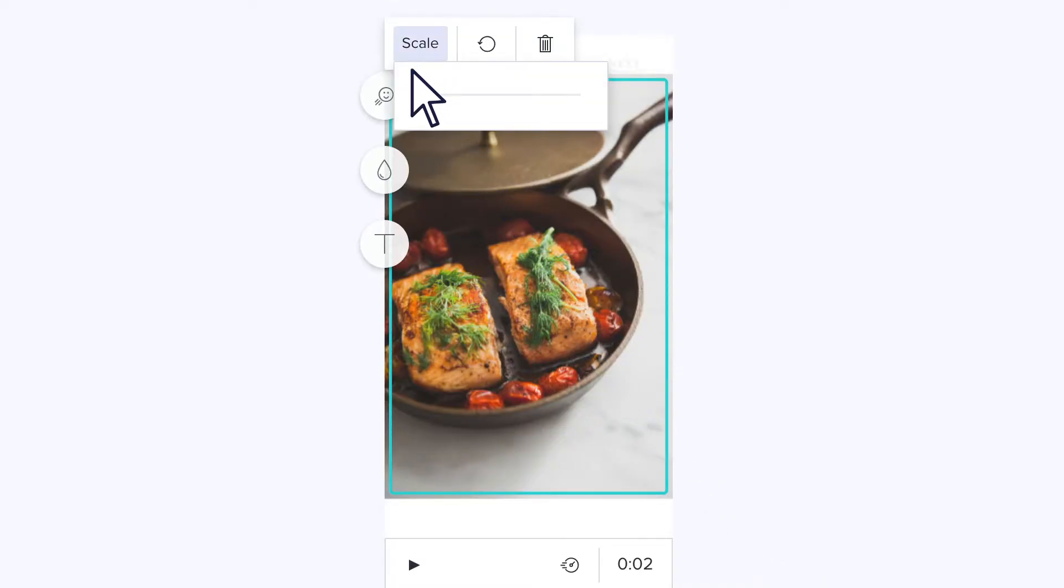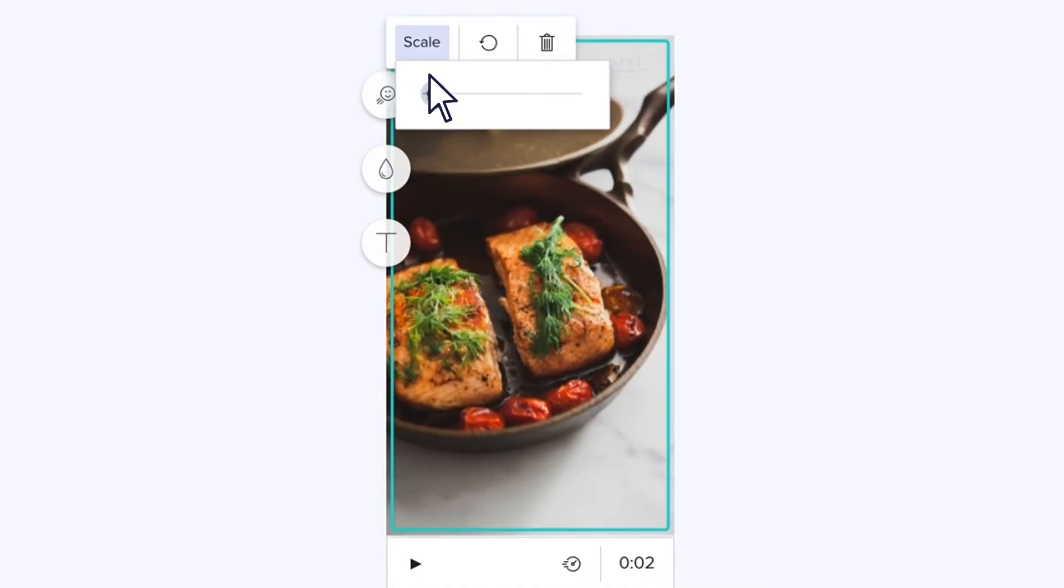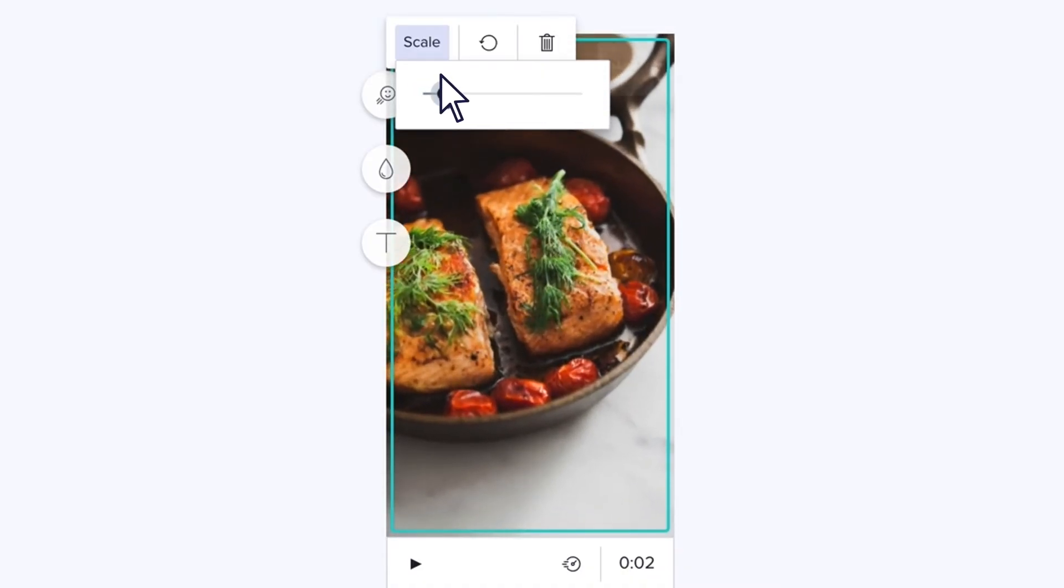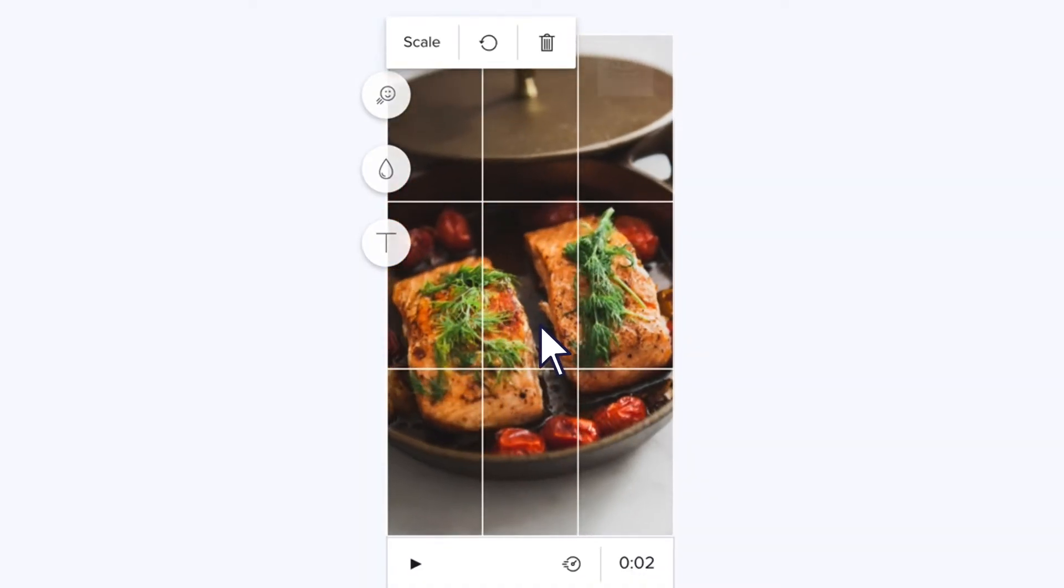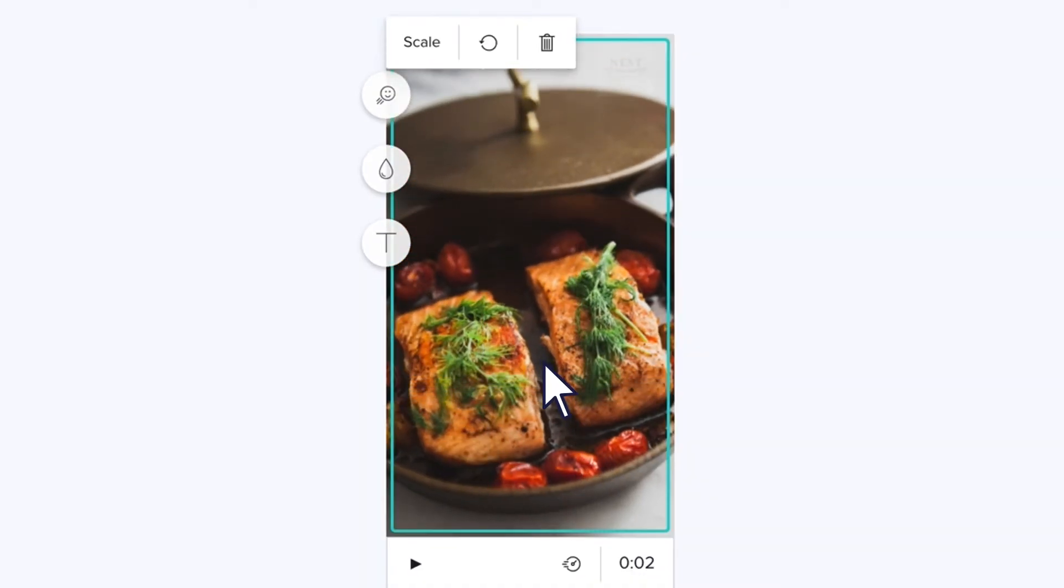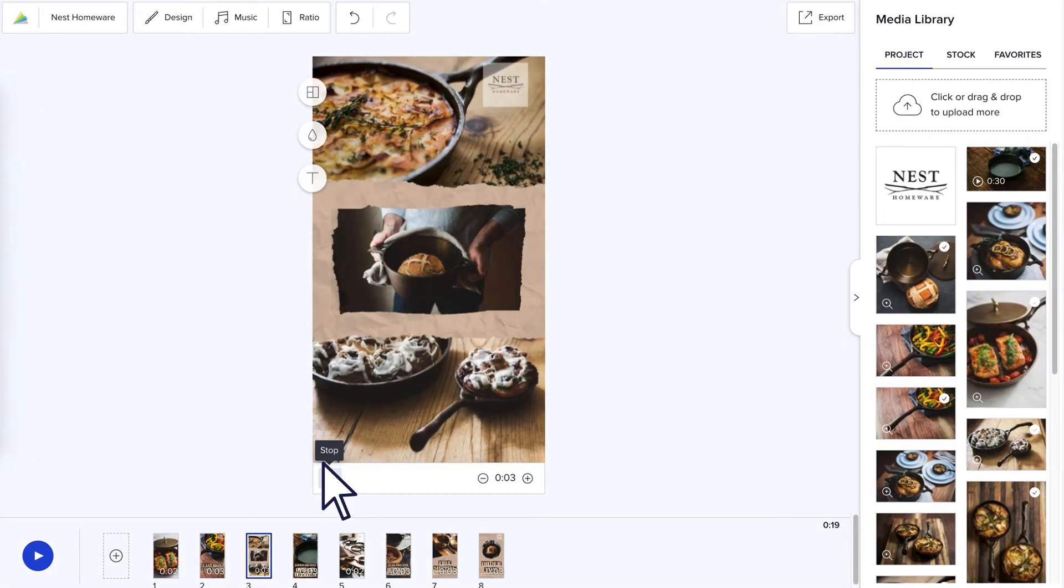Scale images up and down with the scale slider and click and drag to reposition within the frame. Click the play button in the corner of the frame to preview your block.